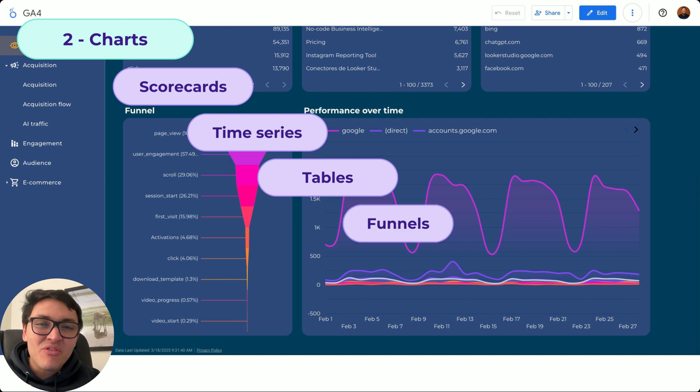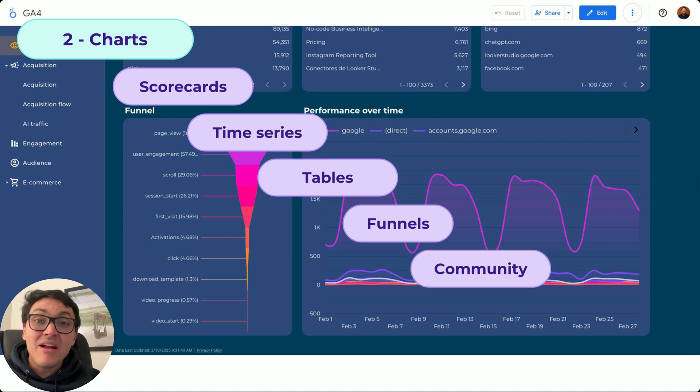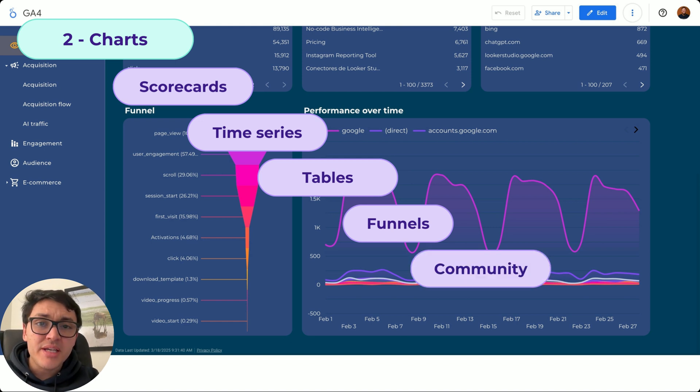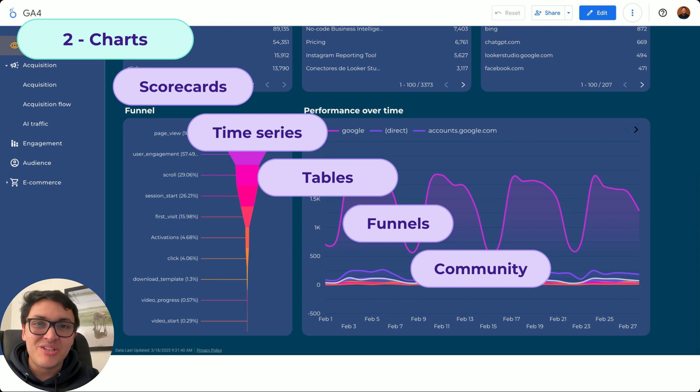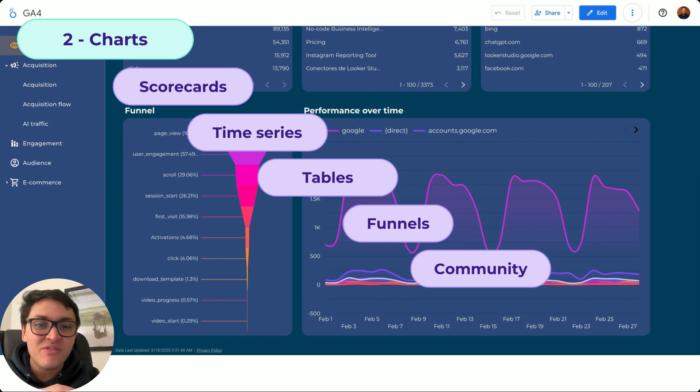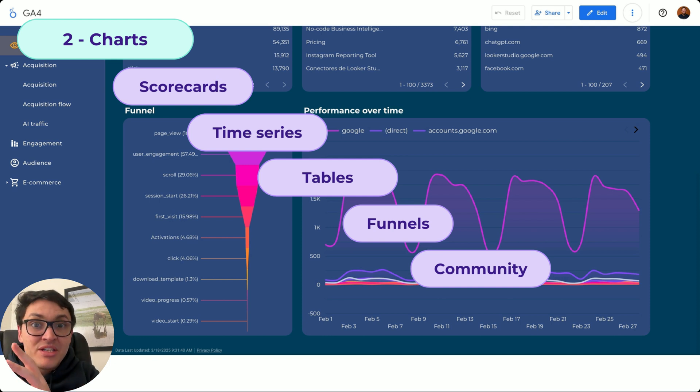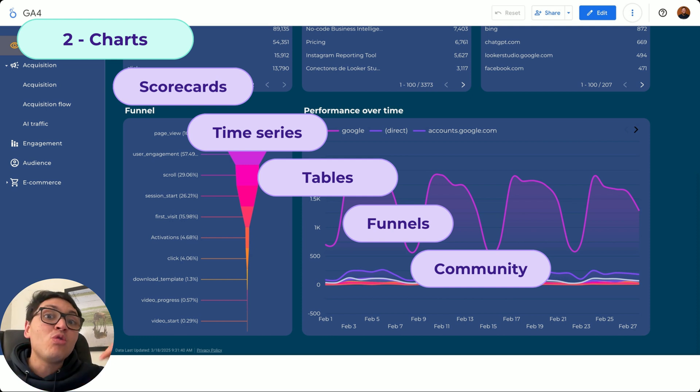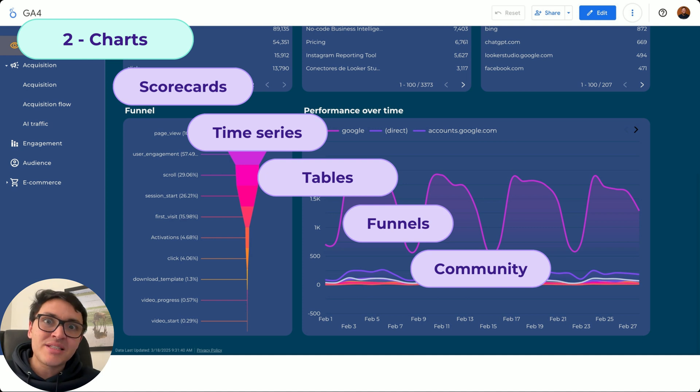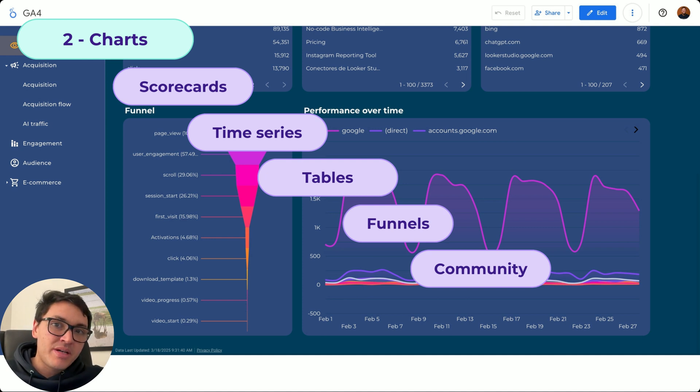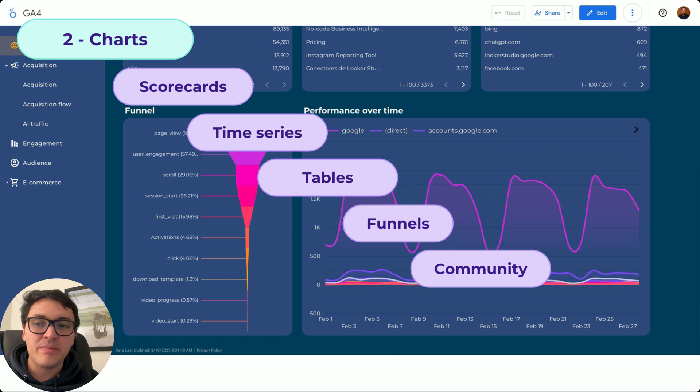And the favorite for marketers, funnels. And finally, community visualizations. Okay, there are way more types of visualizations on Looker Studio, and I will show you all of them. But if Looker Studio doesn't have an available visualization that you want to use, you can also go to community visualizations or charts that were created by developers, not by the Looker Studio team.